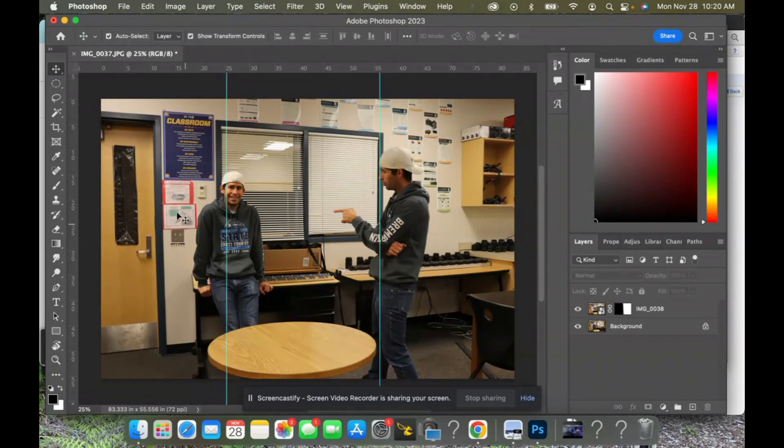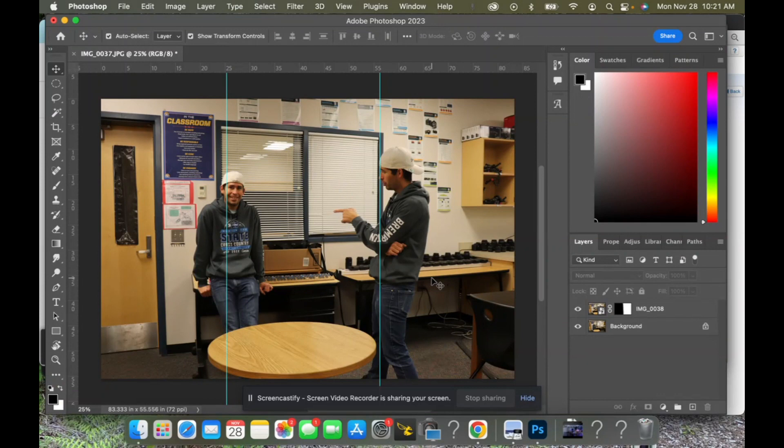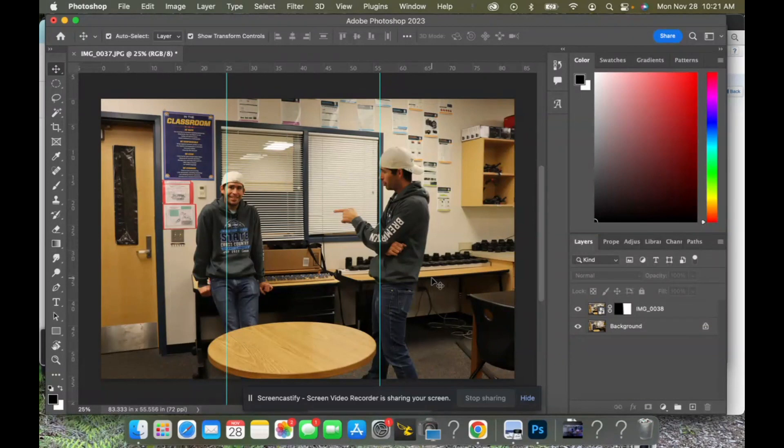So I would have one of me standing in this portion, another one standing in this portion, and another one standing in this portion. It is possible to have more than just three of you in there, but it's gonna require a lot more editing. And so here are the basics of how to clone yourself.